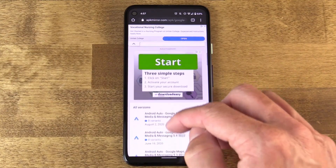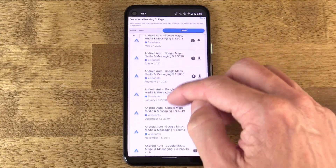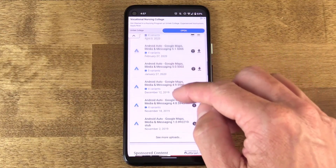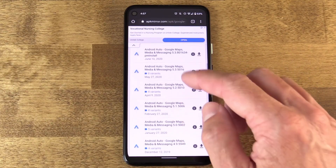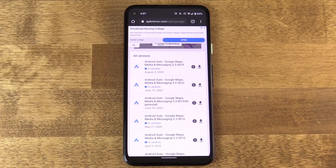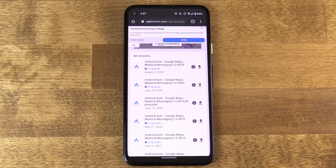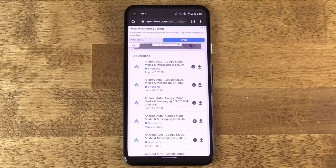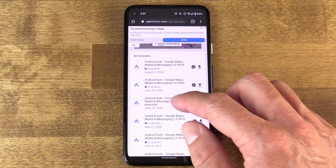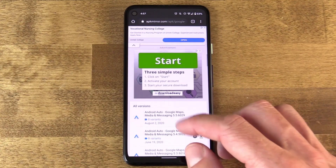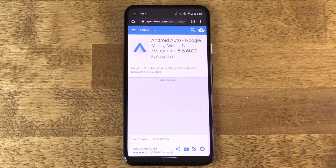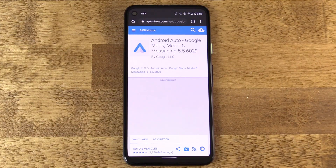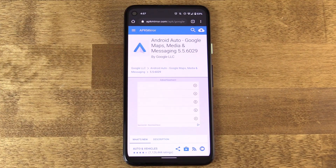APK Mirror also addresses a relatively new aspect of APK files — something called bundles, introduced back in 2018. The idea with app bundles is that it breaks down apps into pieces, and only the pieces that match the configuration of your hardware are delivered to your phone. There are so many different configurations of Android devices out there.